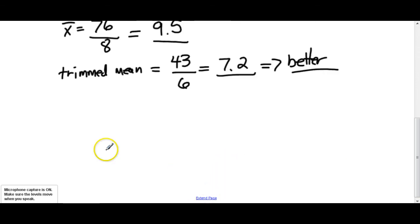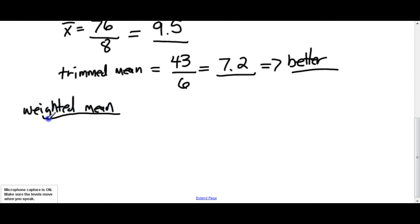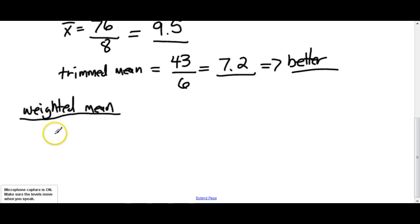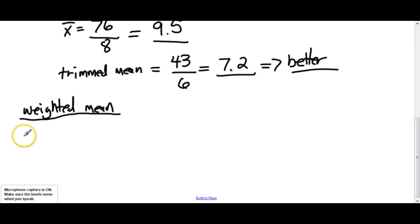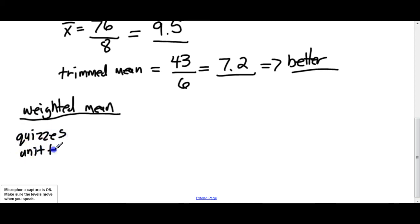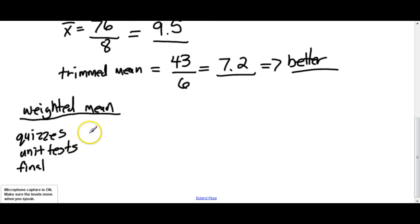Now we'll talk about weighted means. Weighted means are just a way of calculating the average of something, but assigning different weights or different strengths to the numbers. When calculating your mark in math class, the different categories have different weights. For Math 30-3 we've got three categories: quizzes, unit tests, and a final exam — and I assign different weights to each.